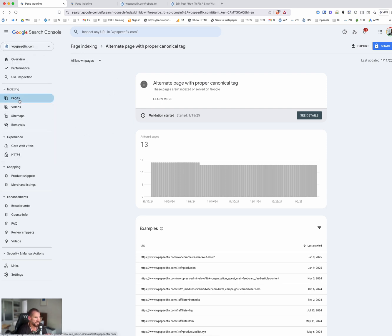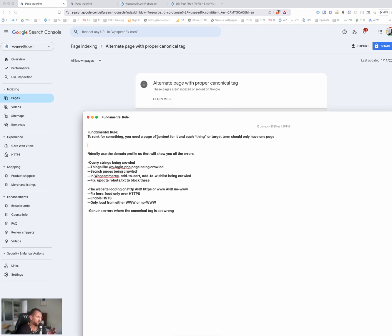It's under 'Pages' here. Let's talk about canonical tags for a minute because they're really misunderstood. One of our fundamental SEO rules is: in order to rank for something, you need a page for it, and each page can only rank for one thing. A simple example is a dentist website — if they want to rank for teeth whitening, dental implants, or Invisalign, they need a dedicated page of content for each one. If there's no page for teeth whitening, they can't rank for it.